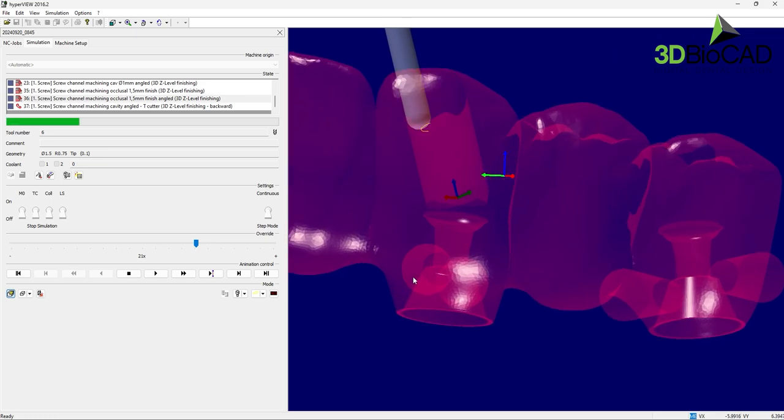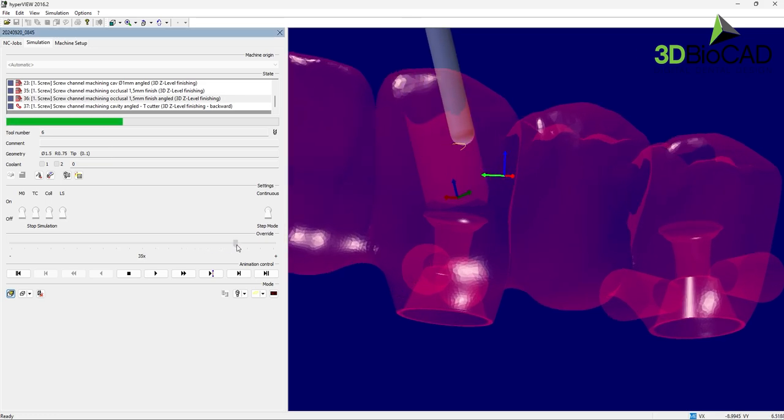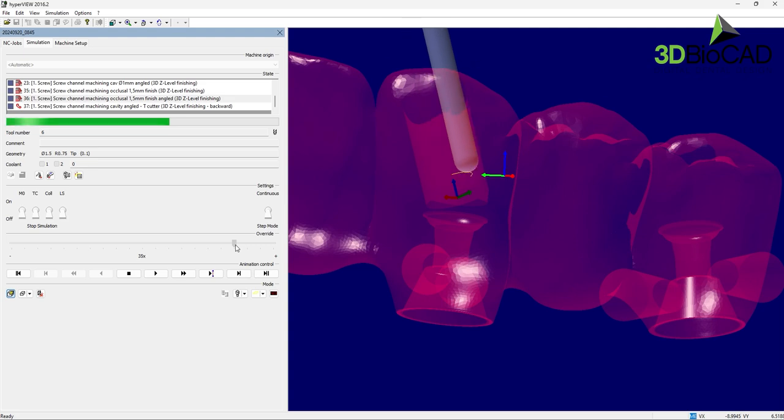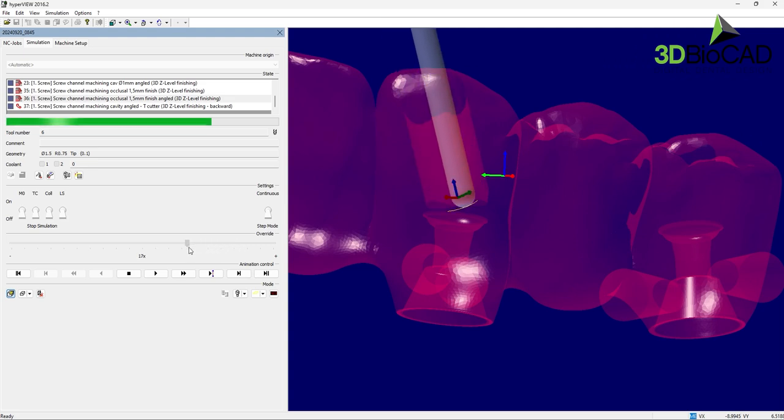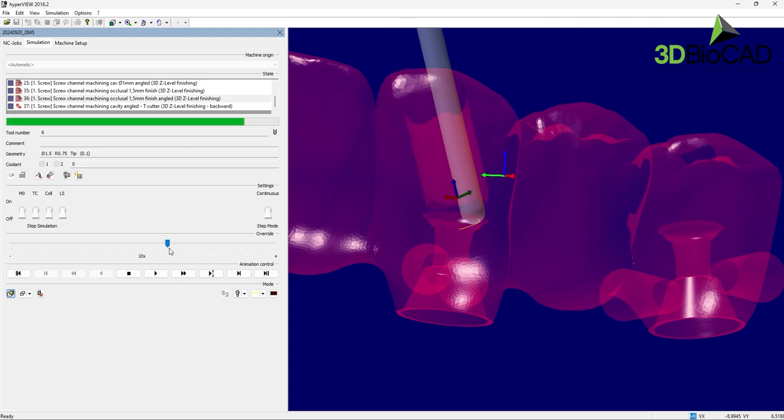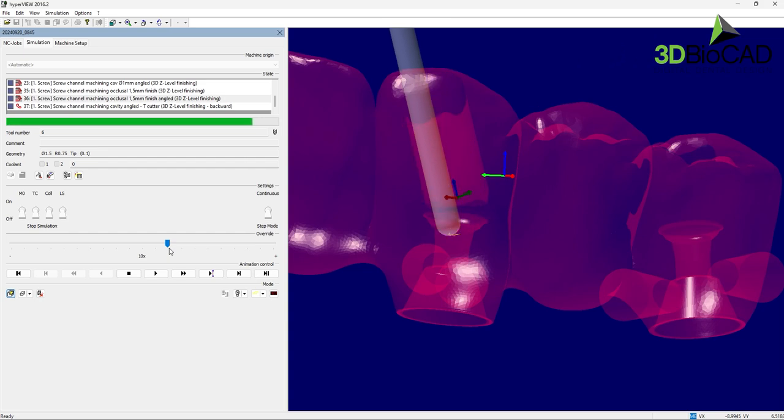The ball-shaped burr will reach through the screw seat area from the occlusal side. Then the specialty cutter will enter from the cavity side to mill the taper that was missed from the occlusal side.